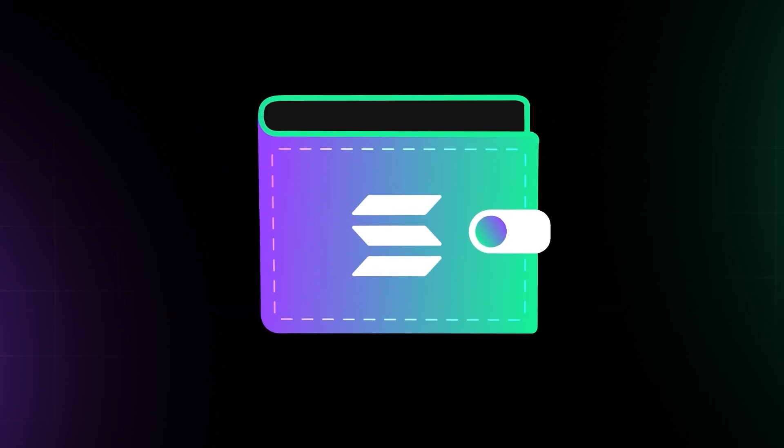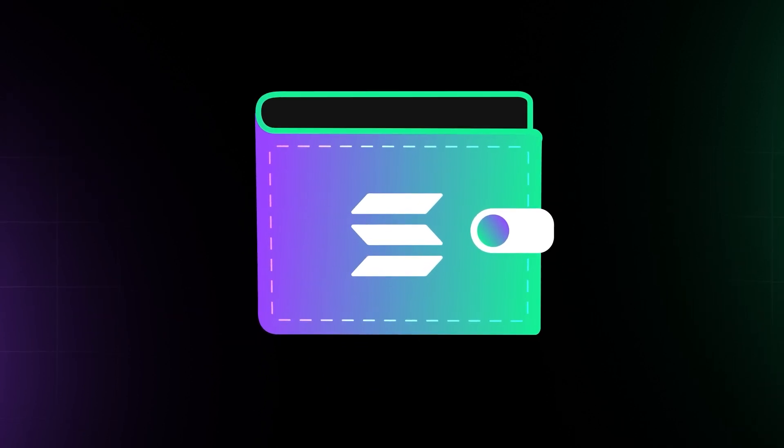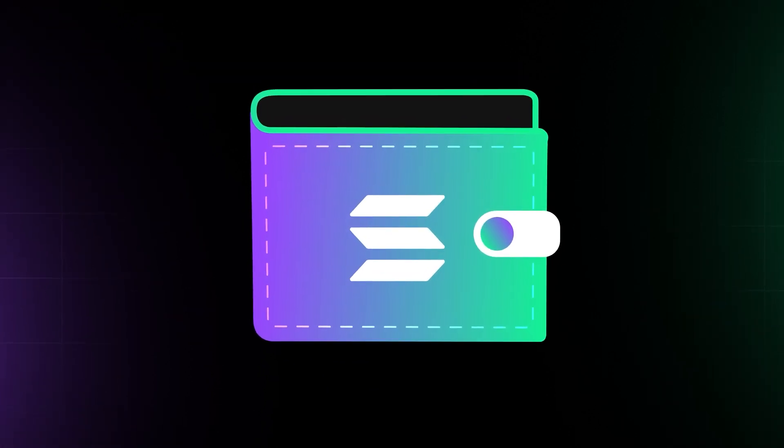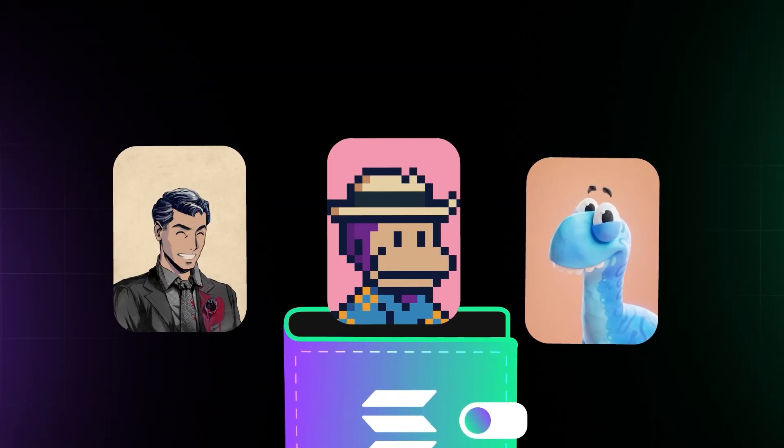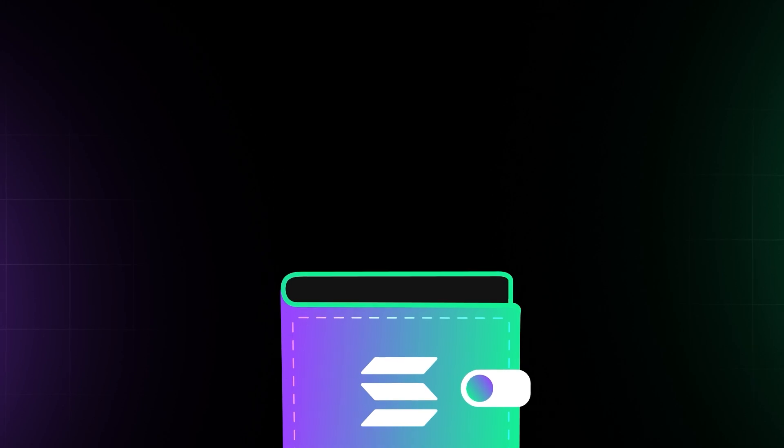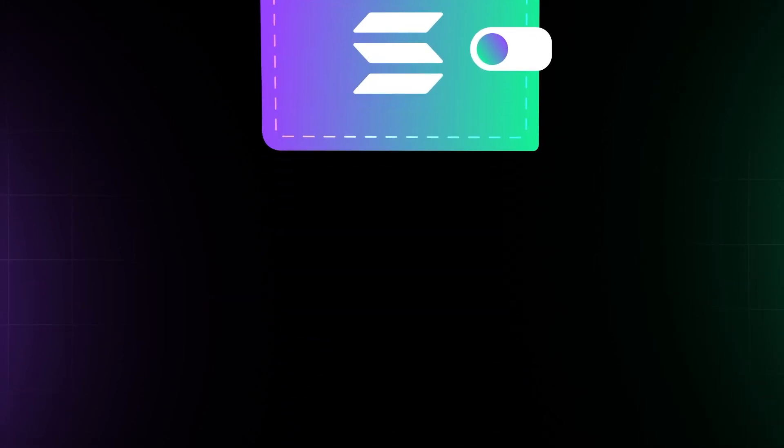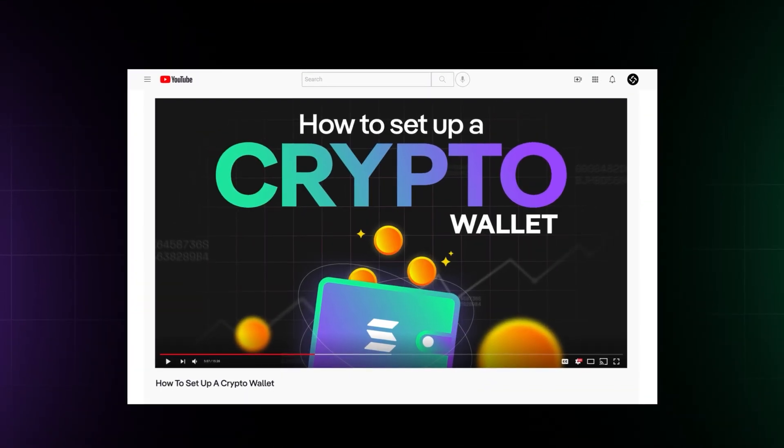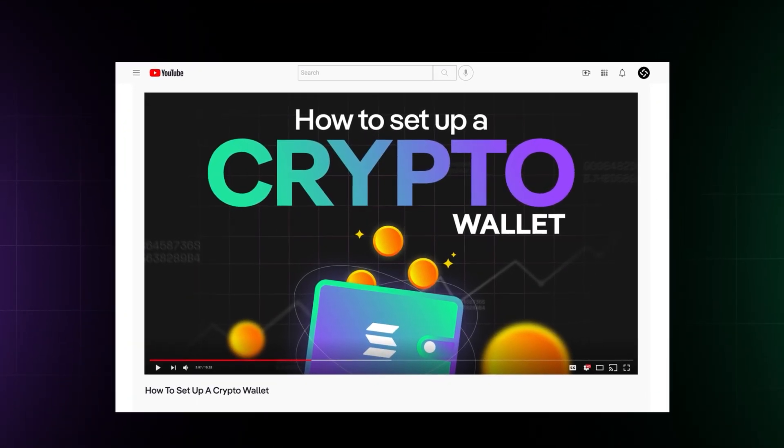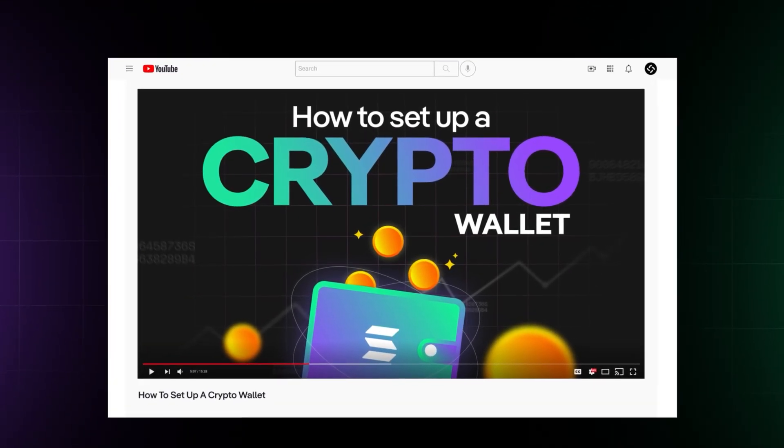Next, set up a Solana wallet if you don't already have one. This wallet is where you store and manage your NFTs. Watch our video, How to Set Up a Crypto Wallet, for a step-by-step guide.